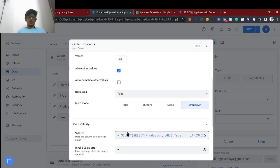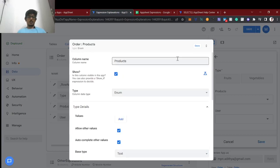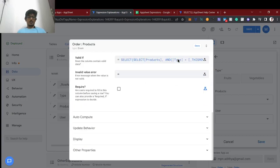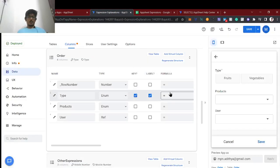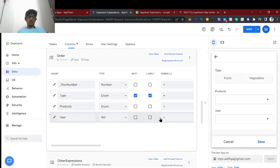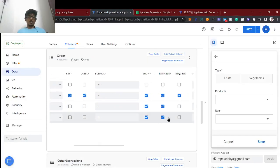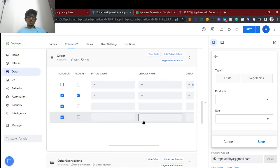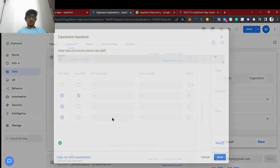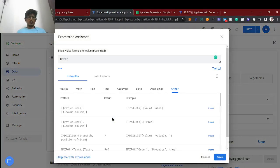Save and check 'Allow other values' because we are fetching from another table, so we need to enable that option. We'll set the type field as an enum with a radio button style.